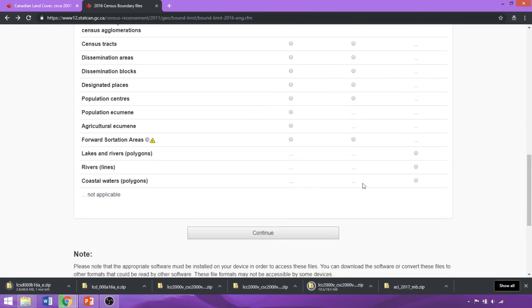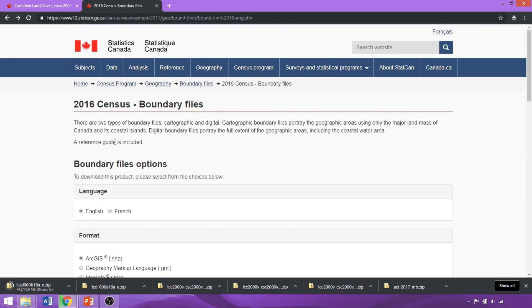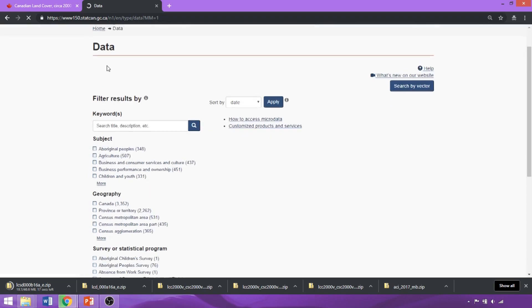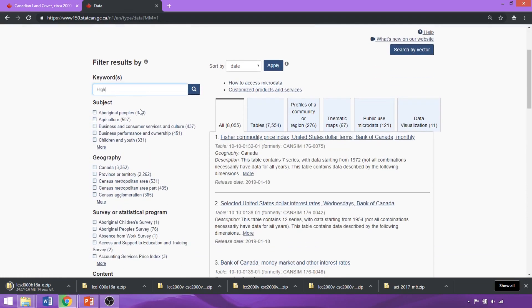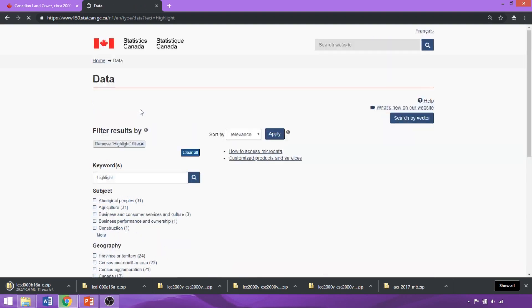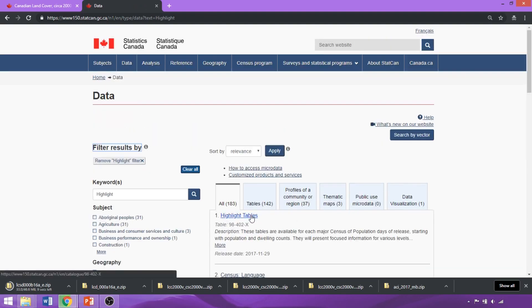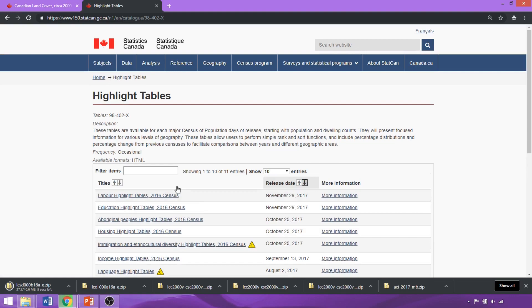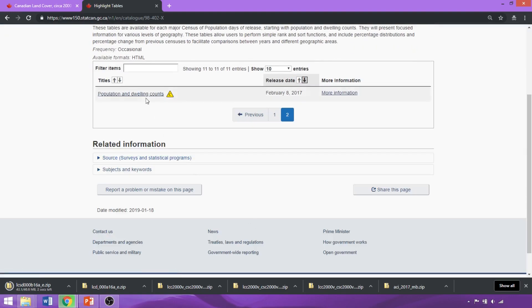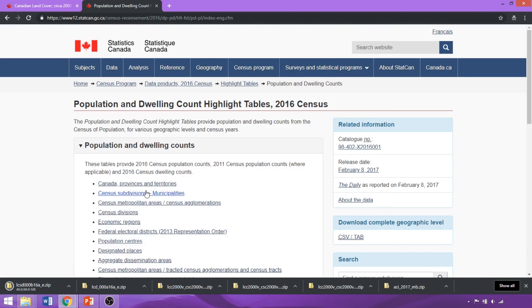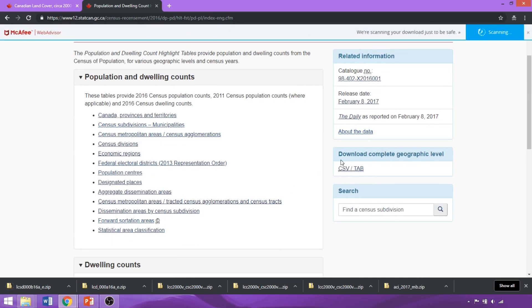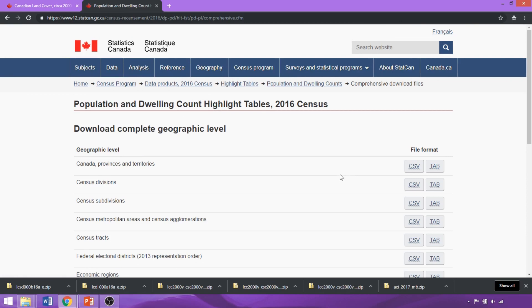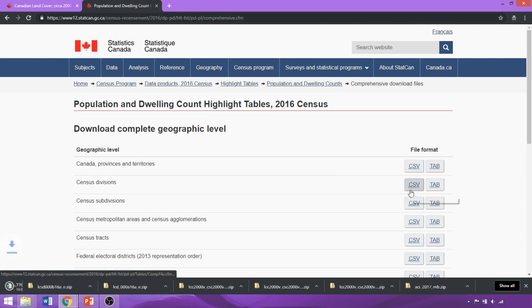Repeat these procedures as necessary to download the remaining boundary files and styles, as well as the lakes and rivers polygon and rivers line datasets shown in the table at the end of the video. We'll also download some table datasets listed in Table 1. The first ones are the population and dwelling highlight tables — we'll search 'highlight', and the first returned result is the highlight tables from the previous census. We'll click on the population and dwelling highlight counts, then download the complete geographic level via the CSV tab, including census divisions, subdivisions, and tracks.